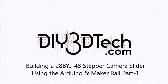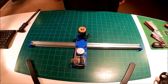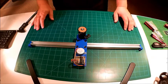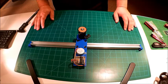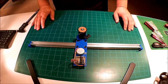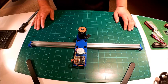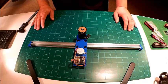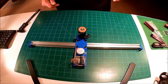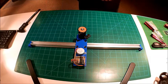Welcome to the DIY3Dtech.com channel. Welcome to this edition of DIY3Dtech.com. In this video we are going to start our first of the series with regards to building a camera slider.